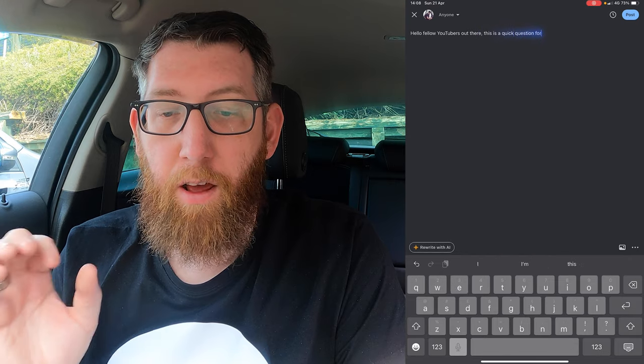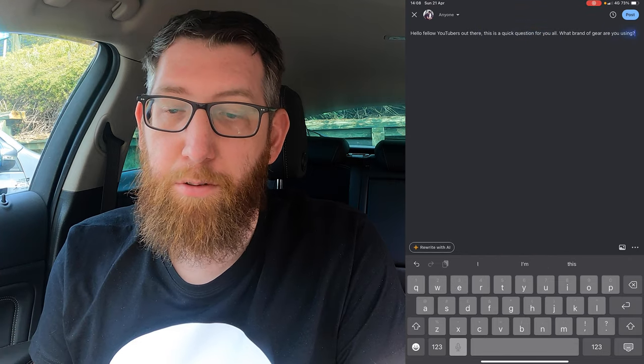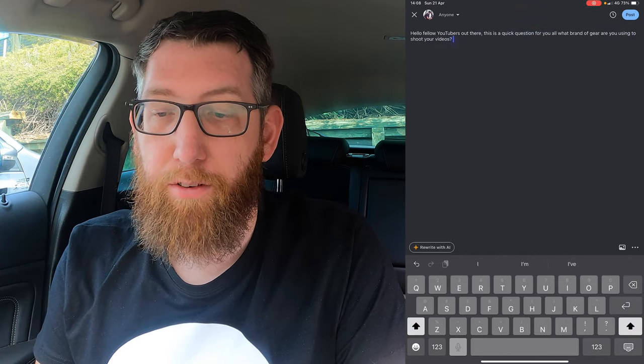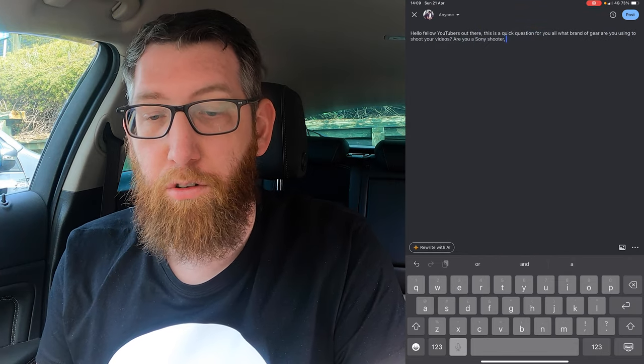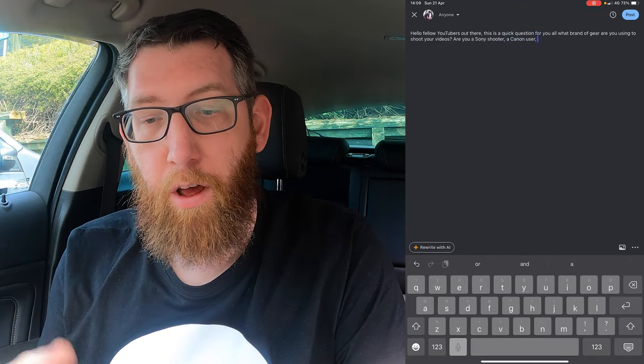I created the post, so it's basically saying: 'Hello fellow YouTubers out there, this is a quick question for you all — what brand of gear are you using to shoot your videos? Are you a Sony shooter, a Canon user, or do you even use a Blackmagic brand as shown in the photo of me?' Let me know in the comments.